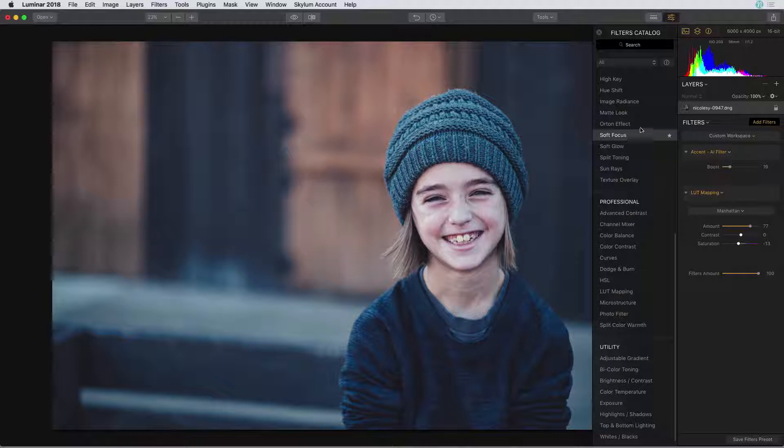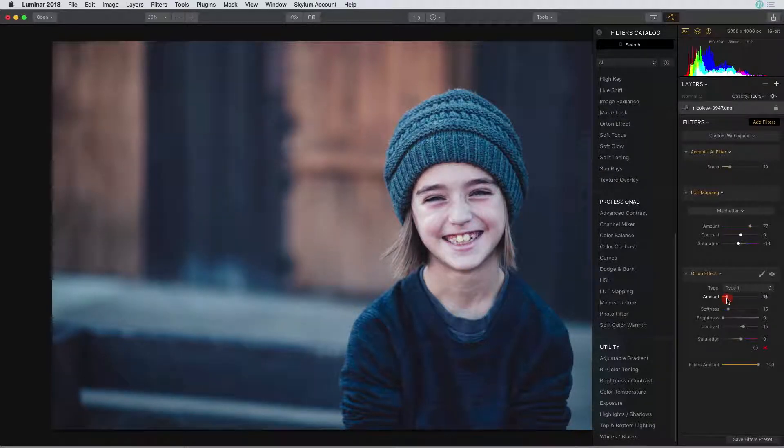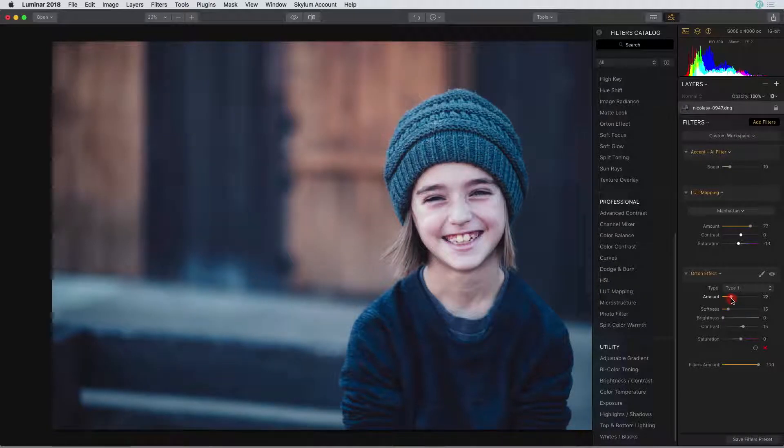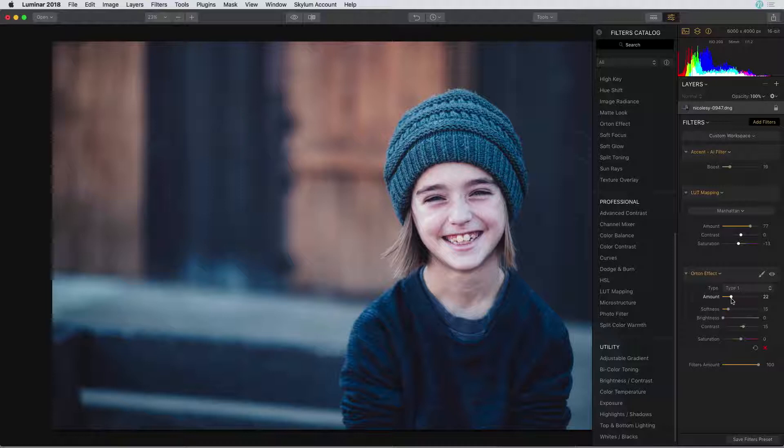Next I'm going to add an Orton effect filter. I'm going to move the amount slider to the right and this adds a little bit of a burst of color and contrast and brightness. A lot of really good things.